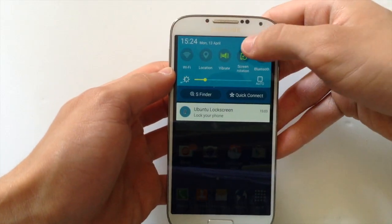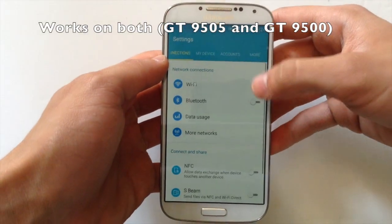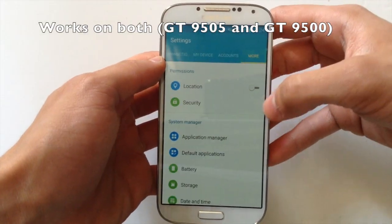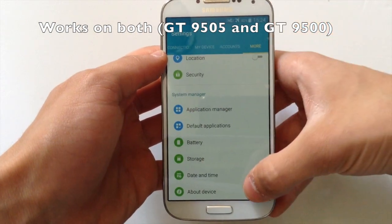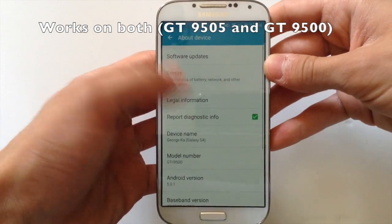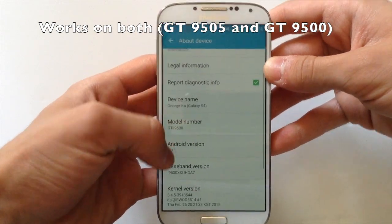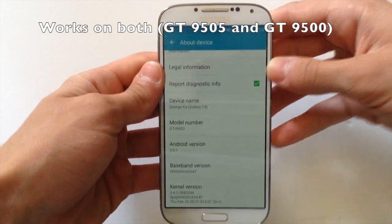What's up guys, TechPocket here. In this video I'm going to show you how to root your Galaxy S4 with Android Lollipop 5.0.1, so let's get started.